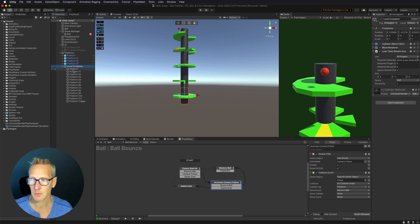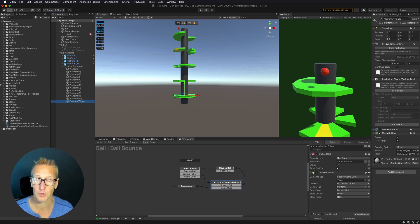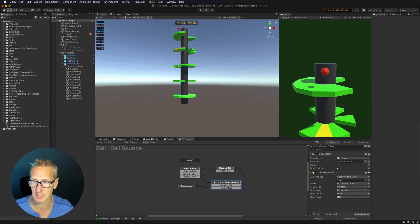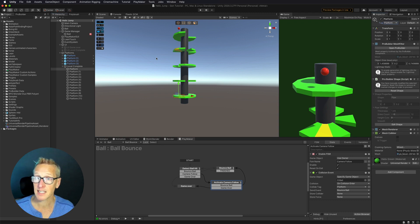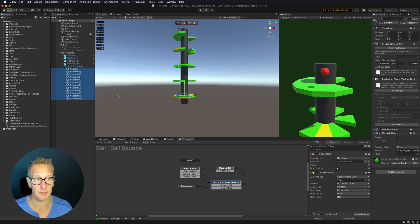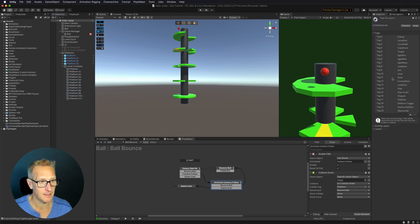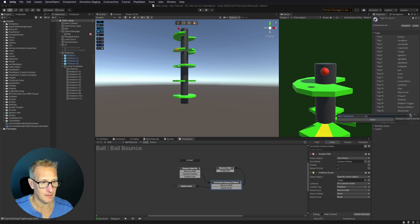And then I want to also delete the platform trigger because we're no longer going to be falling through this platform. This is the end. So I'm going to delete that. The next thing I need to do is to tag all of these platforms as level complete. So I'm going to add a new tag and we'll call this tag level complete.